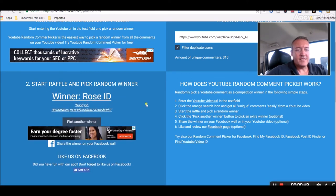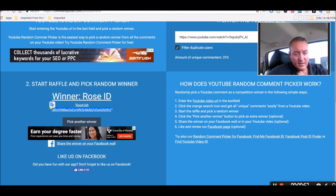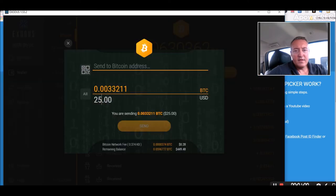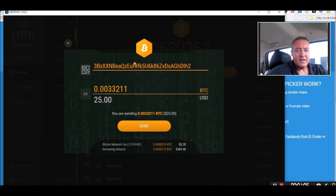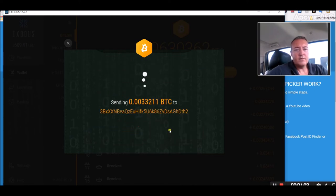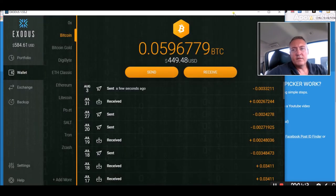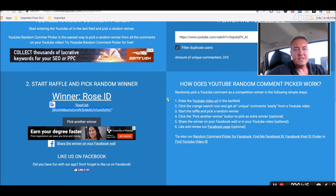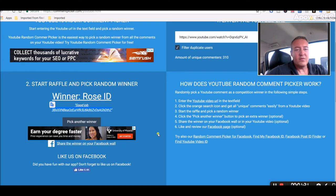Rose ID good job. All right Rose, our first 25 Bitcoin Fridays winner. Let's copy your address, head over to the wallet, paste it in, take away the little brackets, click send. All right Rose congratulations. If you could let everyone know down below that you did in fact receive that Bitcoin I would appreciate that.